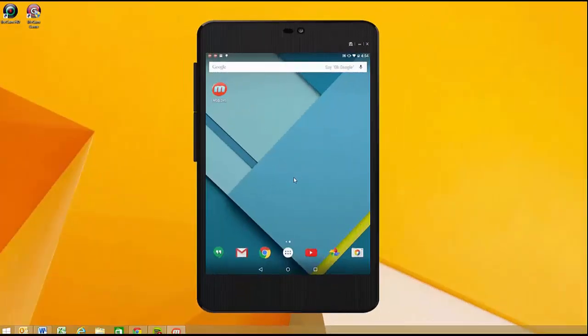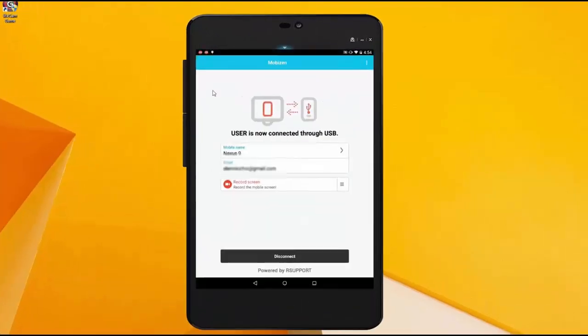Hey guys, Lenny here. I'm going to show you how you can click forgot password and set a new password up with Mobizen.